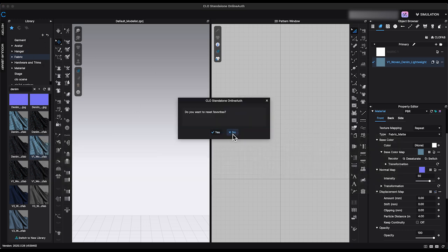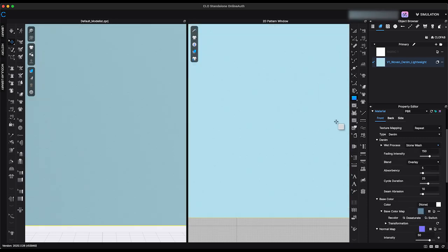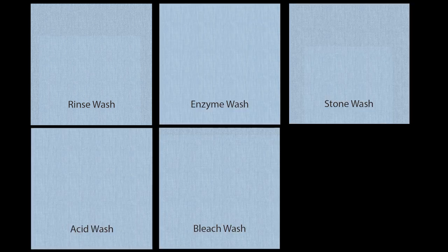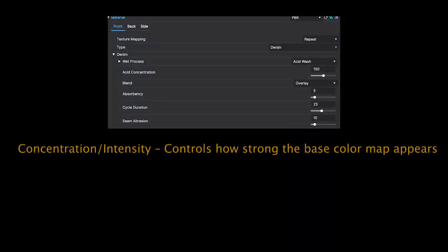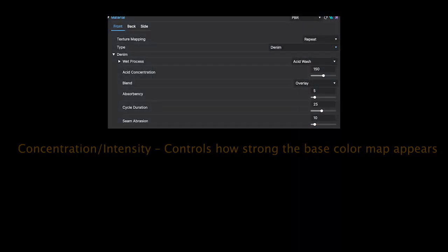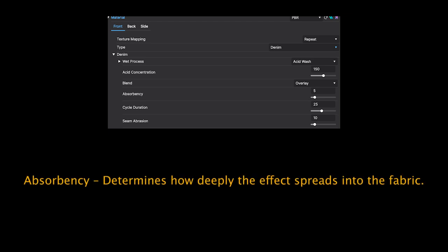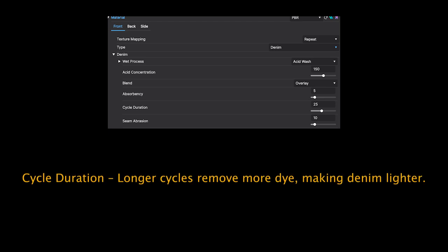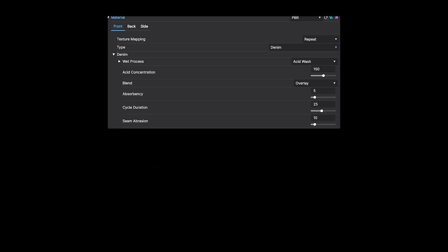Let's test how this feature works on fabric. I've imported a denim fabric from the fabric folder into the object browser and will apply each denim wash effect to view the render results. They all appear quite similar in default settings, which is why each wash effect comes with its own set of adjustment options. Here's a quick overview: Concentration controls how strong the base color map appears; Blending adjusts how the wash interacts with the fabric; Absorbency determines how deeply the effect spreads; Cycle Duration — longer cycles remove more dye, making denim lighter; Seam Abrasion enhances puckering effects on seams for added realism. I recommend experimenting with these sliders to see how each adjustment affects the denim's washed appearance.